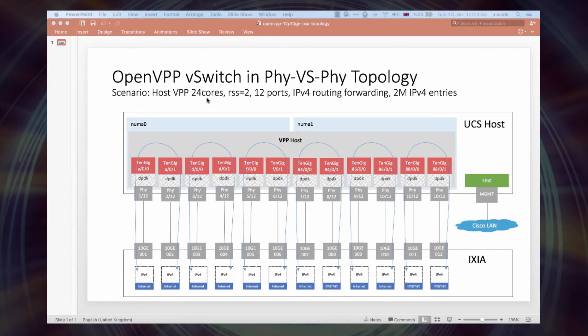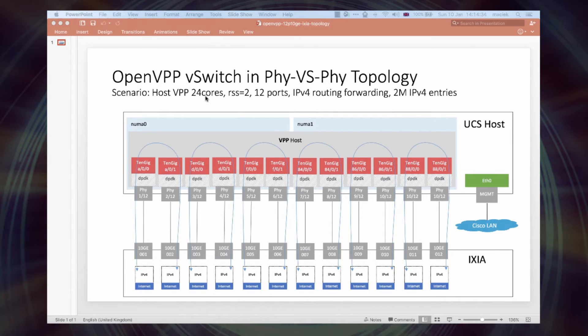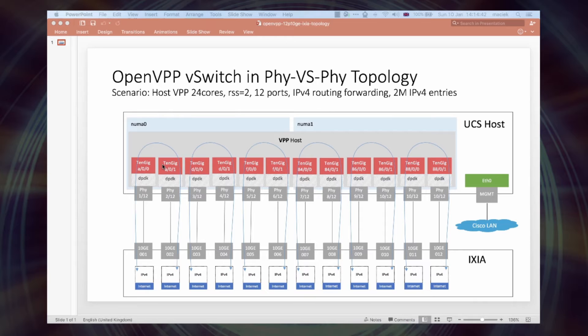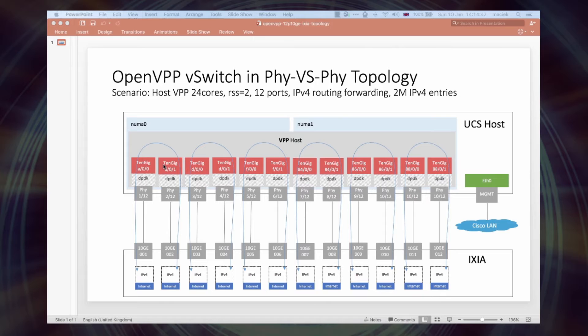VPP runs with 24 threads on 24 cores, no hyperthreading used. VPP is using DPDK driver for 10GB NICs and RSS, receive side scaling, used for NICs to distribute packet flows through the VPP threads. So RSS is set to 2.